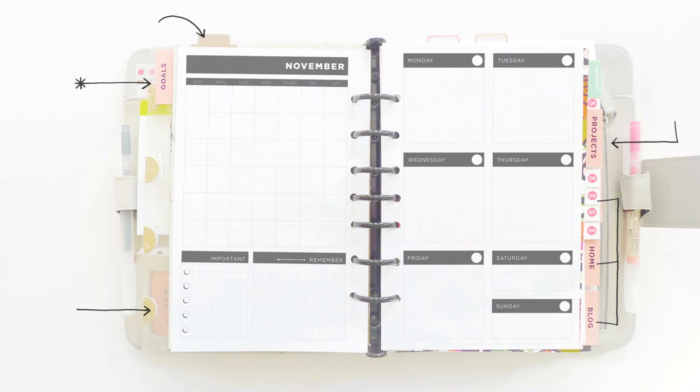You'll notice this is a perpetual or an undated calendar. That means I add dates as I go along. This is the system that works really well for me because it means I can start using these pages at any time and there's no excuse not to sit down and get organized.